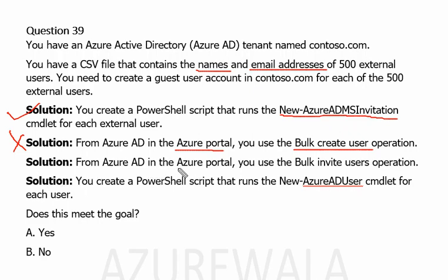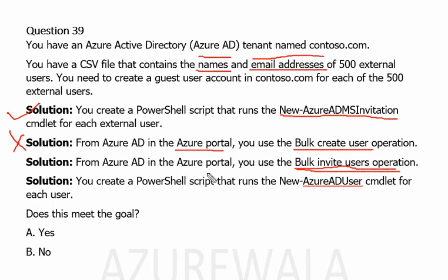Next solution: from the Azure AD admin in the Azure portal, you use the bulk invite user operation. At first glance it looks like this solution will work because bulk invite is for external users in Active Directory. However, there is a glitch — the CSV file only contains name and email, but bulk invite requires a redirect URL which is mandatory. Since that redirect URL is not included in the CSV file, the bulk invite operation is not going to work.